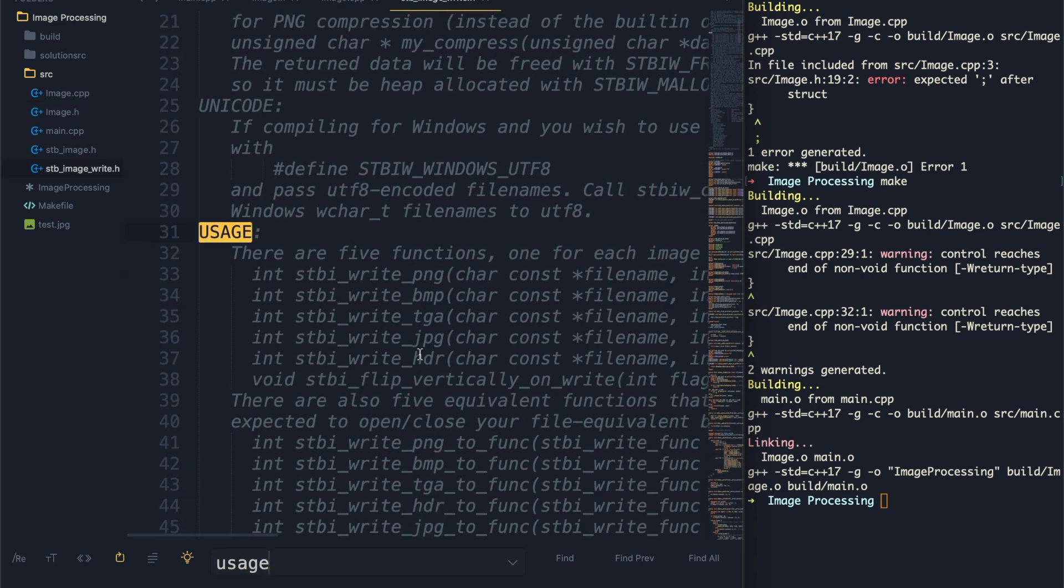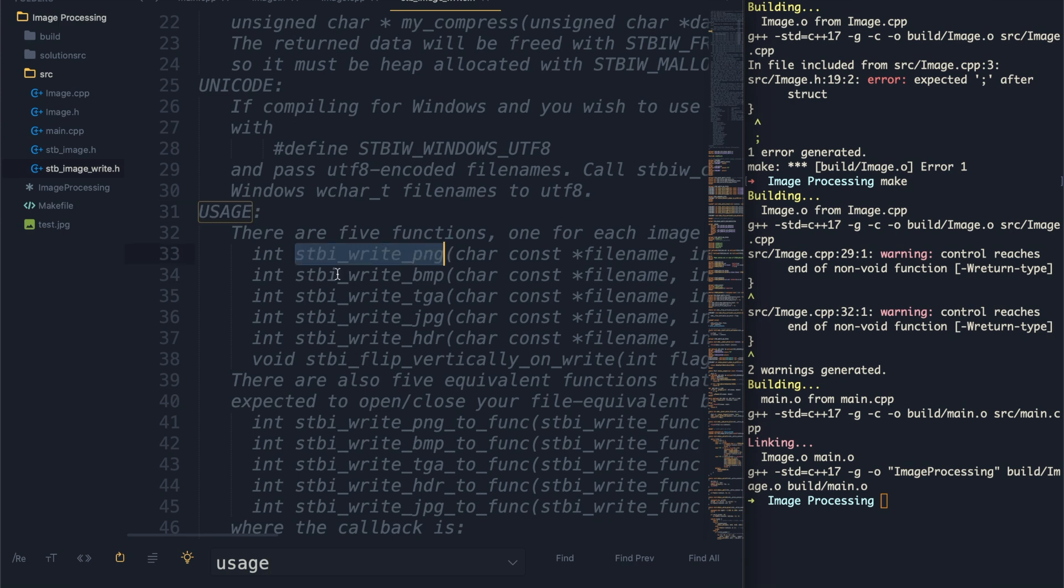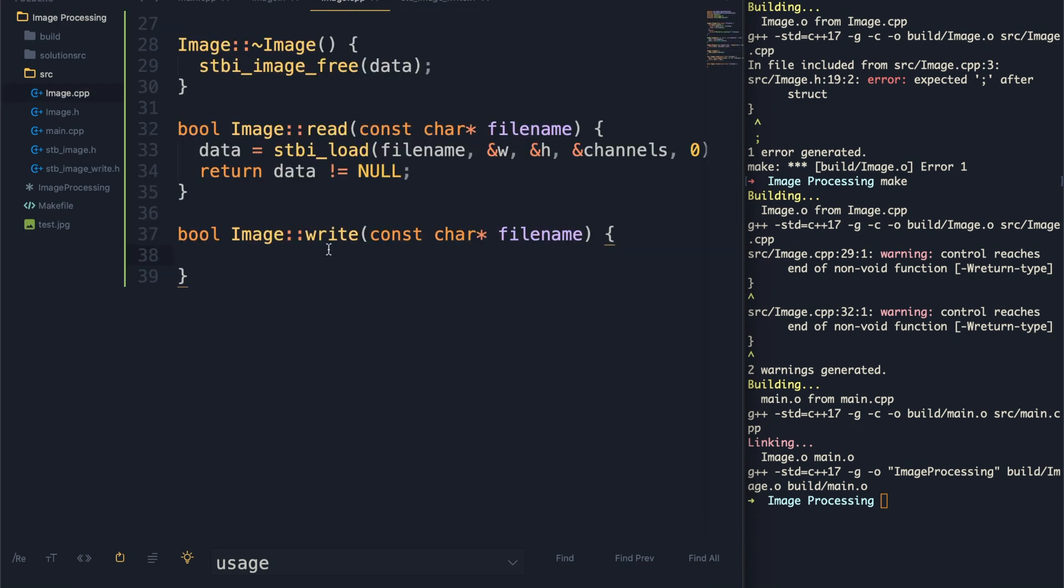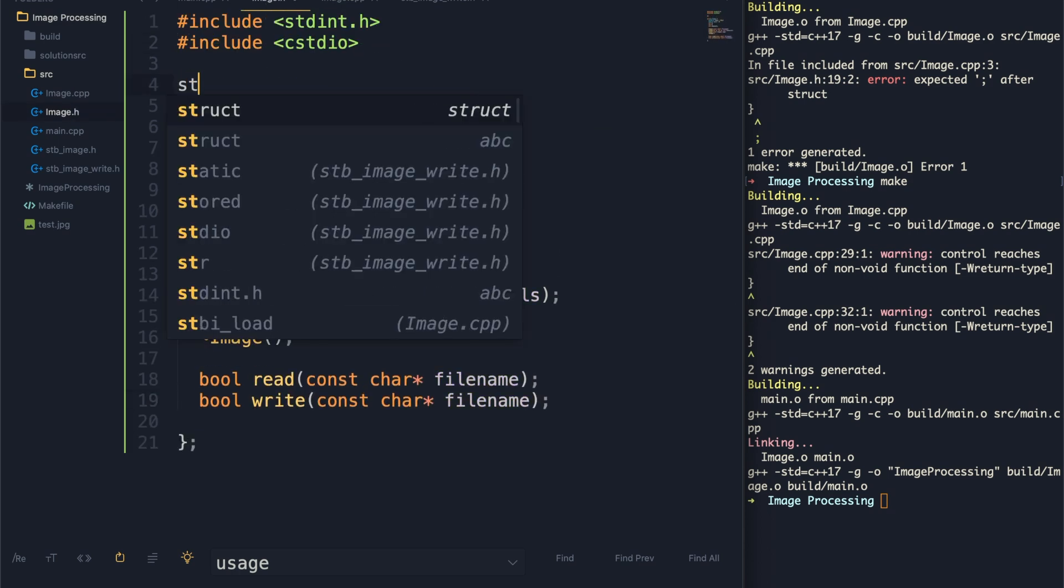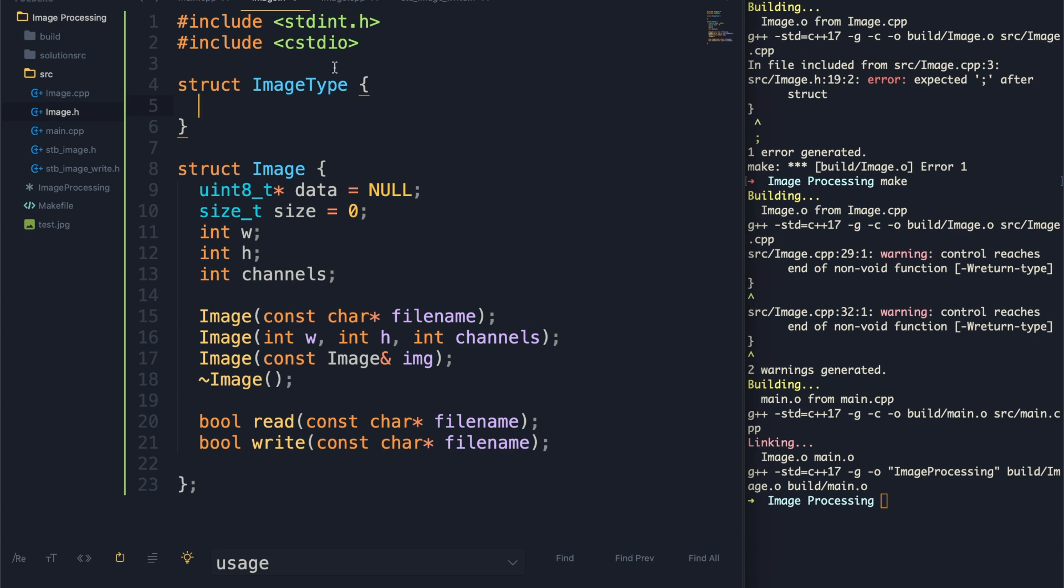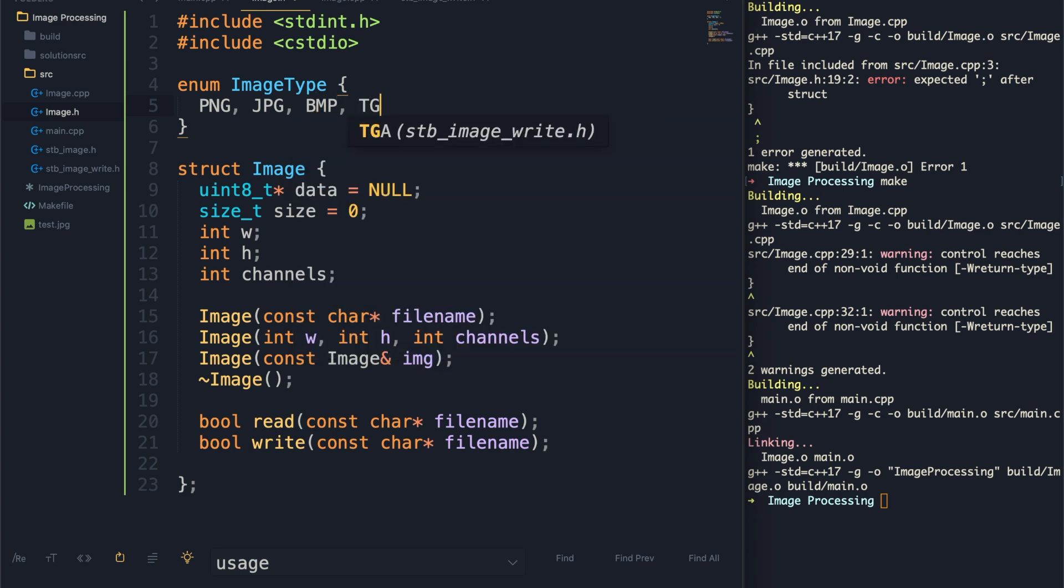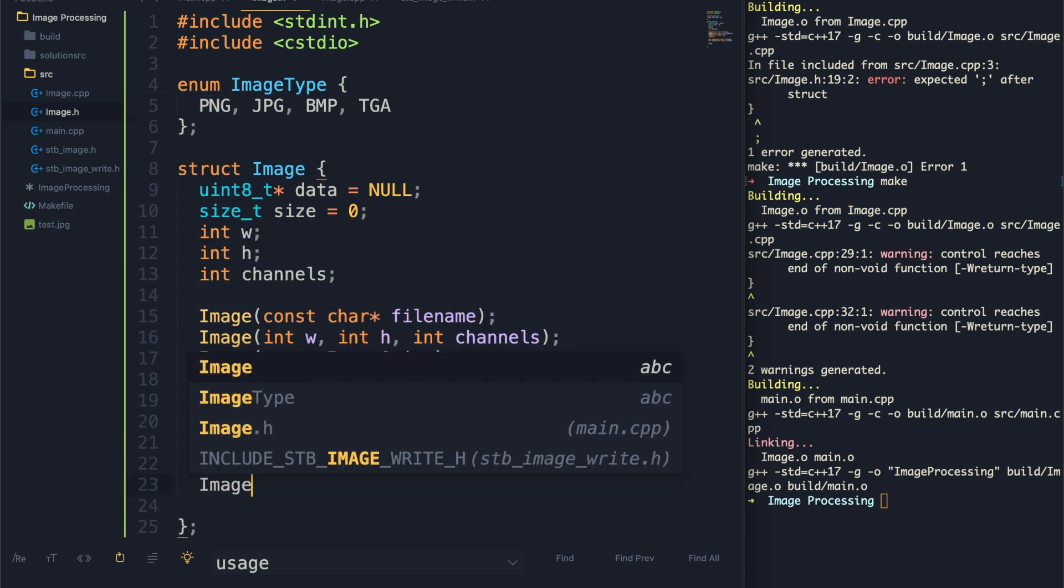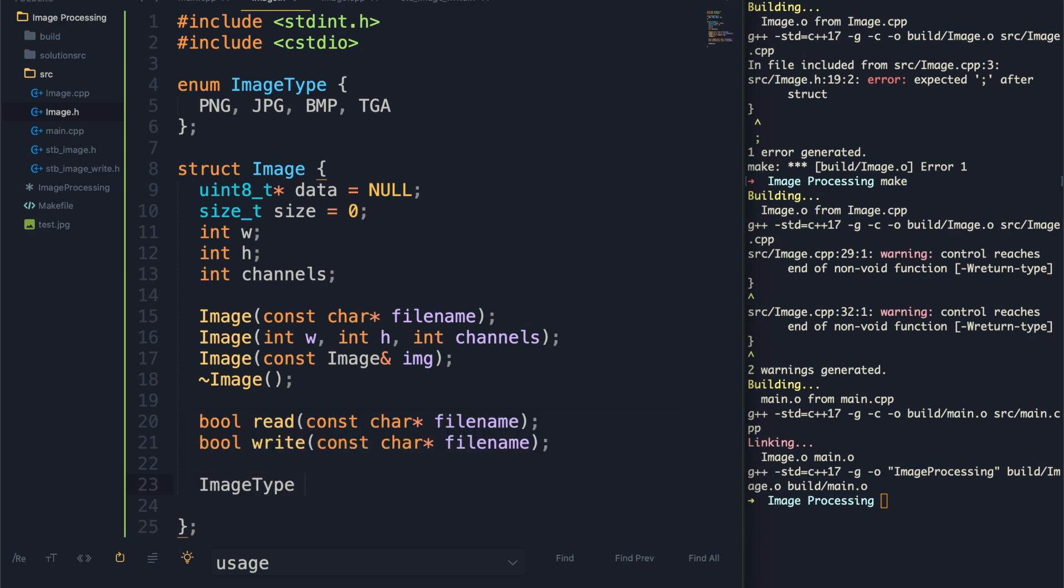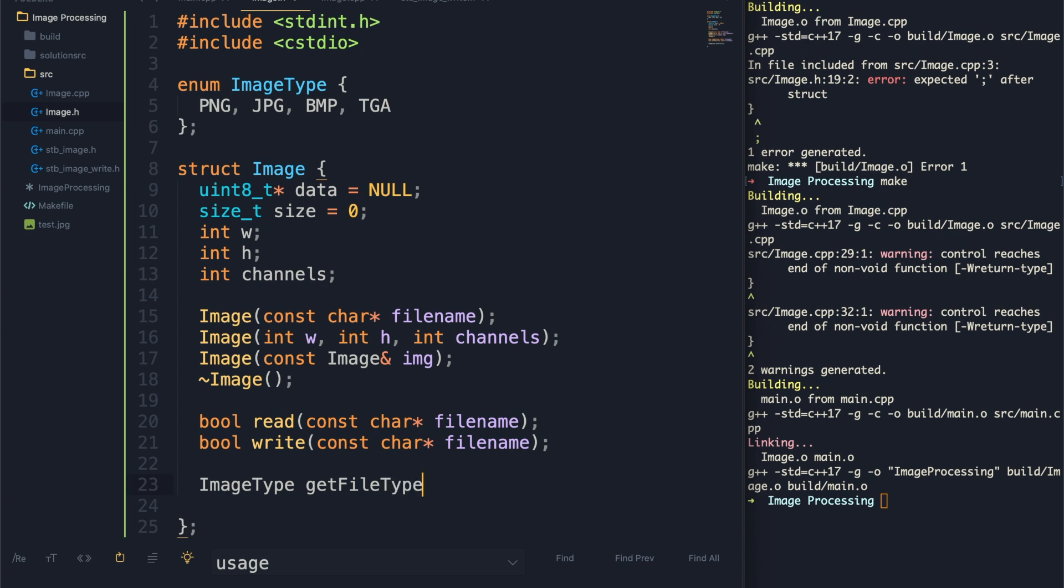We just need to create this write function. If we look at our write usage, there are five write functions for different file types. We don't really care about all these file types, but it would be cool to do PNG, JPG, bitmap, whatever. We're going to give ourselves that option and make it easy. We want some function that will check what the extension is. Let's first set up an image type enumeration. This will have the different types - PNG, JPG, BMP, TGA. Now we can create a function that returns an image type called get_file_type that takes in the file name.